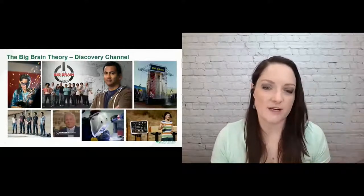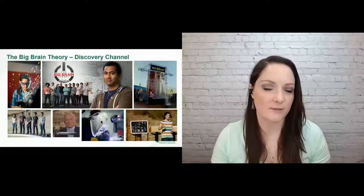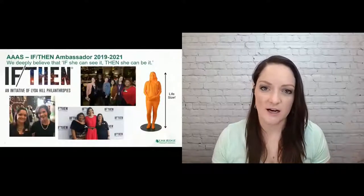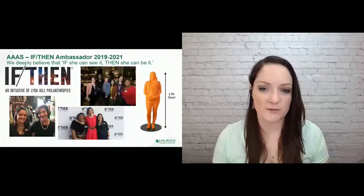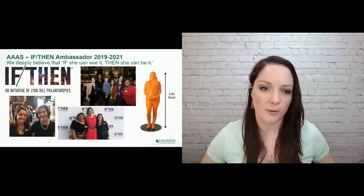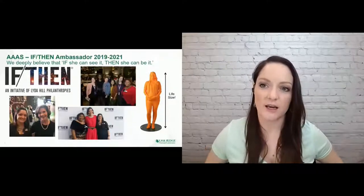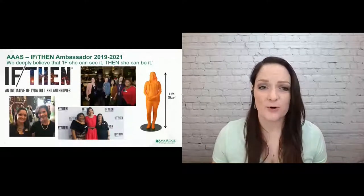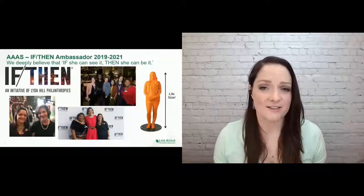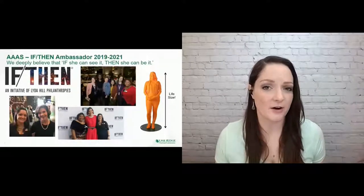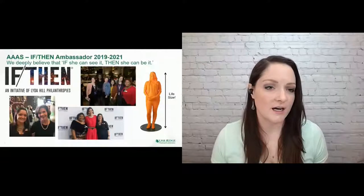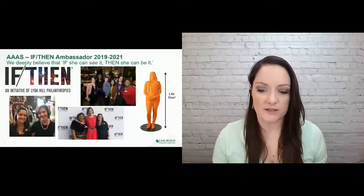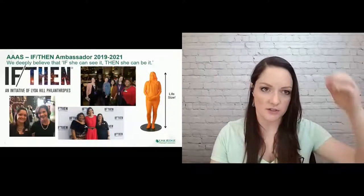And then recently I was able to join the IFN Ambassadorship by AAAS. It's a program to promote women in STEM as role models. And so we got social media training. They 3D scanned us and 3D printed us into life size statues because apparently there aren't very many statues of women in the U.S. So anyway, just amazing experience. It's a great initiative too.